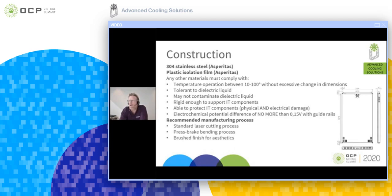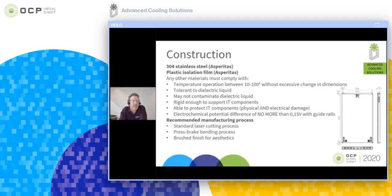We don't want any metal-to-metal contact to prevent short circuits. Any other materials used should comply with temperature operations between 10 and 100 degrees Celsius without excessive change in dimensions — you don't want equipment stuck inside a tank. Materials must also be tolerant to the dielectric liquid. Certain materials like rubbers might be affected by hydrocarbon liquids, so these are things to consider when determining which materials to use inside the chassis.